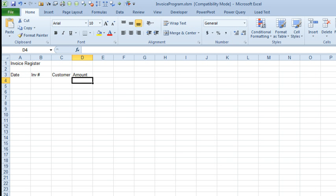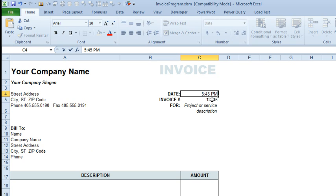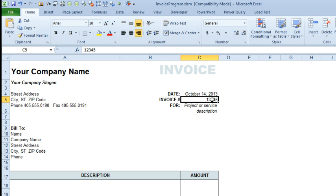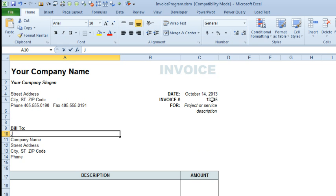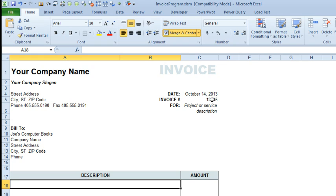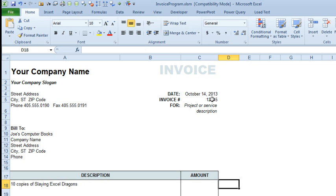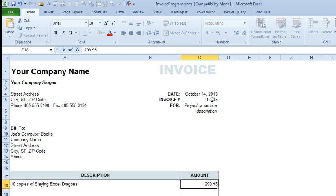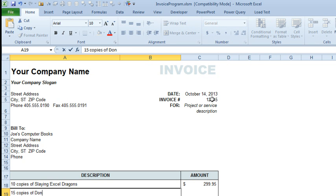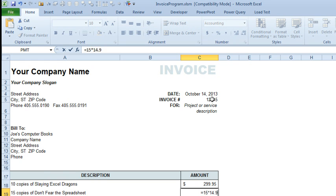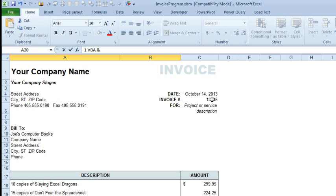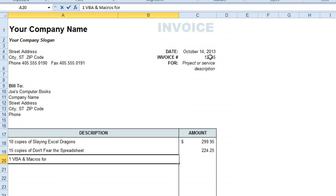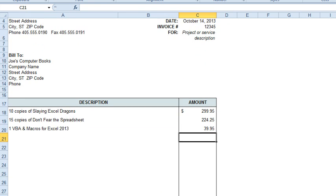Alright, so here's a test, let's come back, and we will have our invoice 12345, today's date, and customer is going to be Joe's Computer Books. And we're going to sell them 10 copies of Slaying Excel Dragons for $299.95, and 15 copies of Don't Fear the Spreadsheet, and they should buy one copy of VBA and Macros for Excel 2013. If you're watching this and you want to learn macros, that's a great book, $39.95.